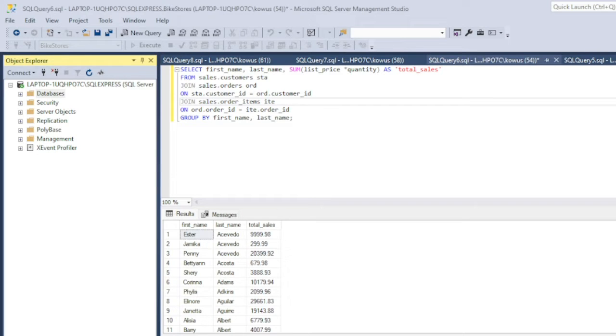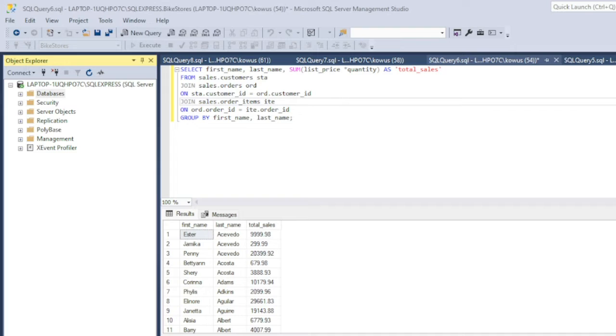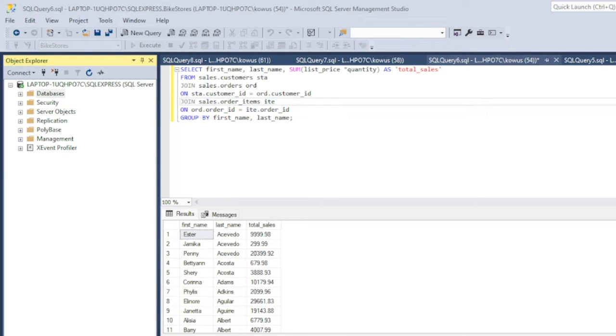What if there was a way to write this code just once and then store it away for future use? Well, that's the main purpose of stored procedures in SQL. A stored procedure is pre-written SQL code that you can save so that the code can be reused repeatedly by just writing a simple line of code.